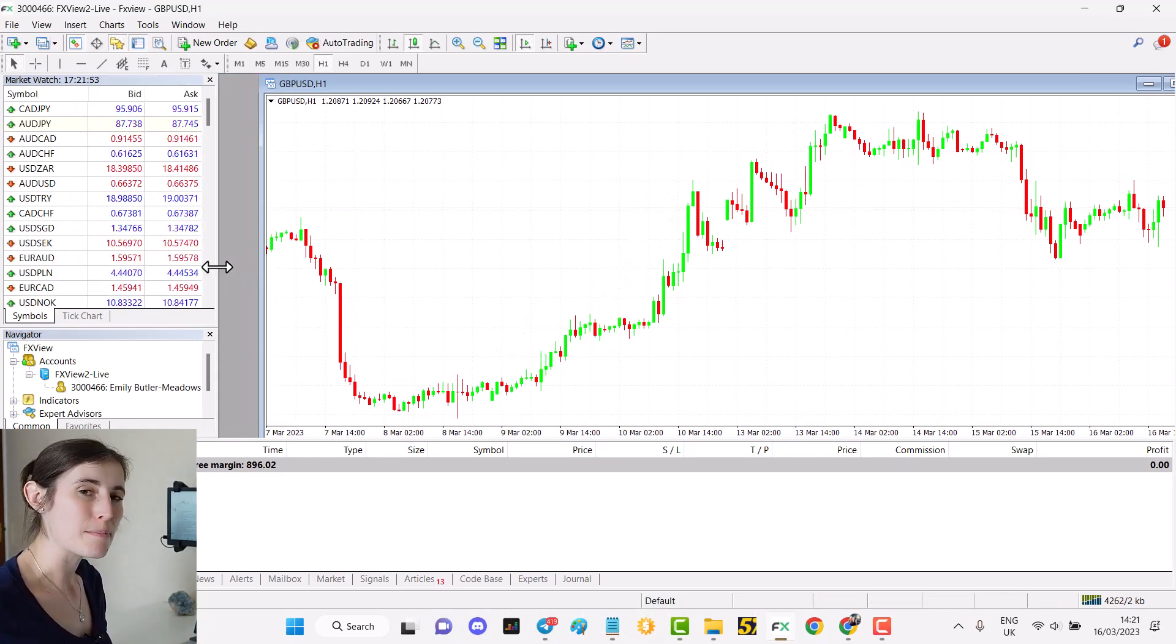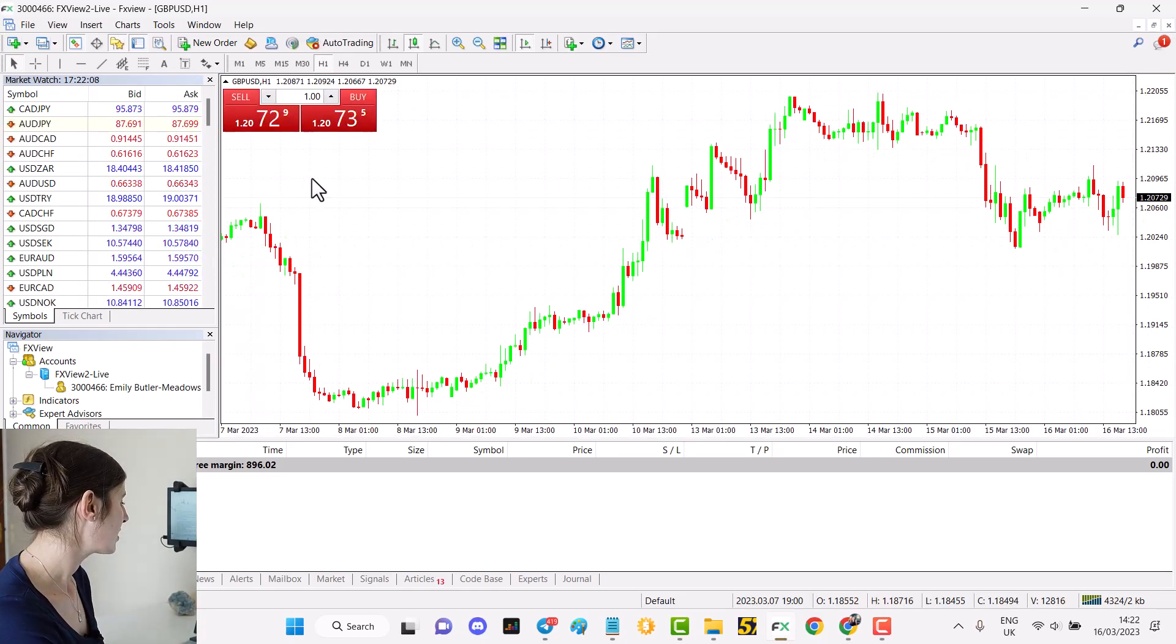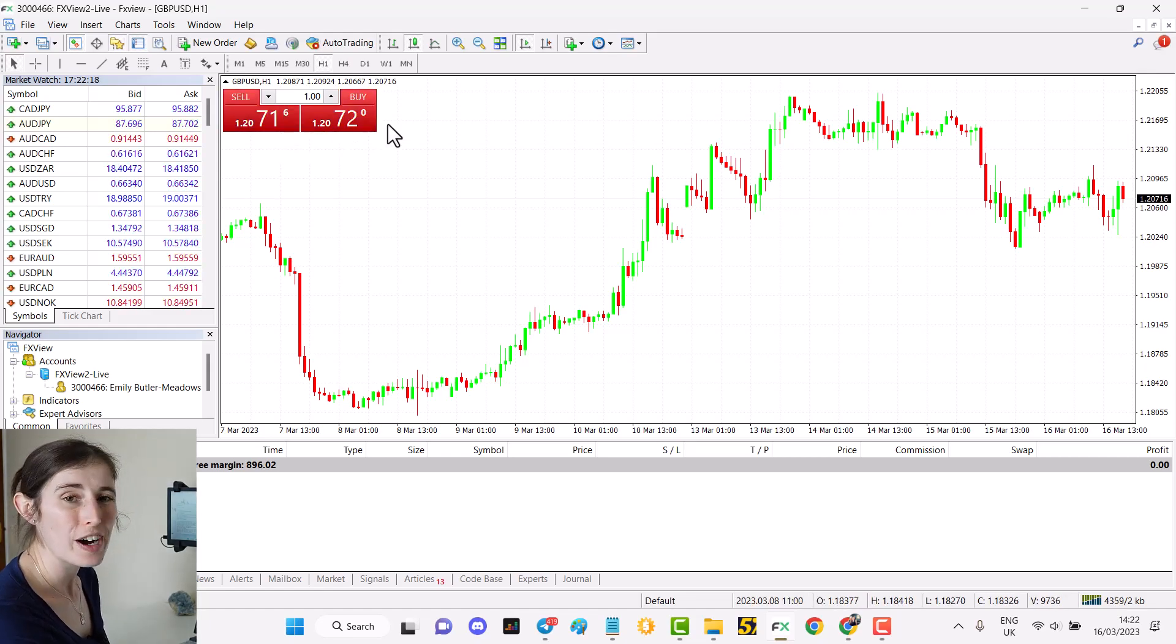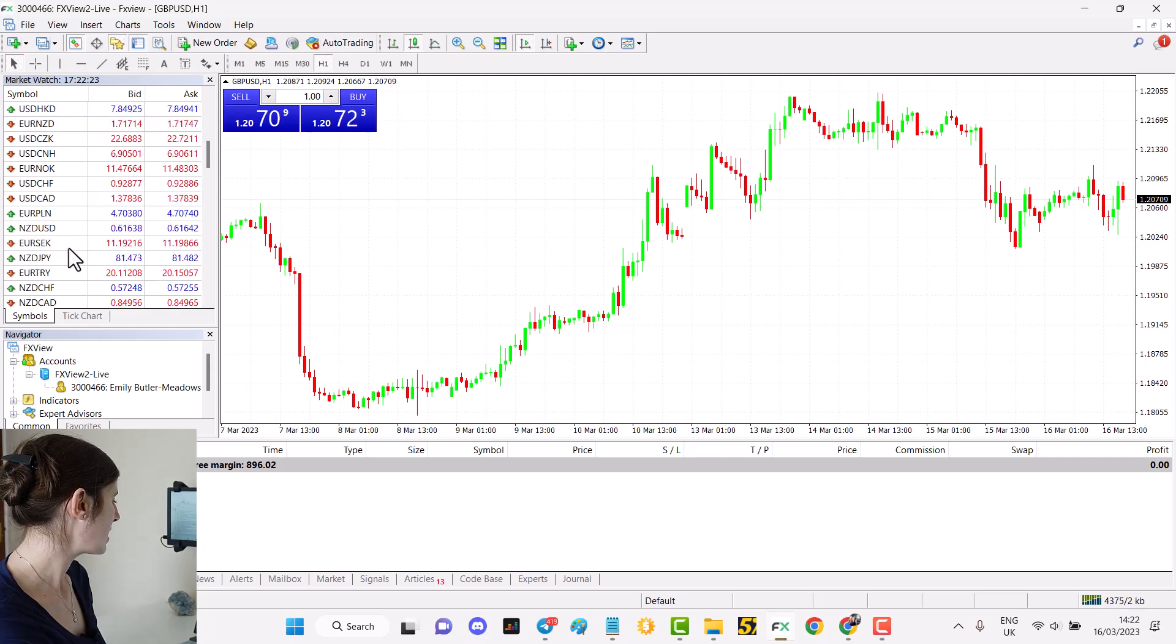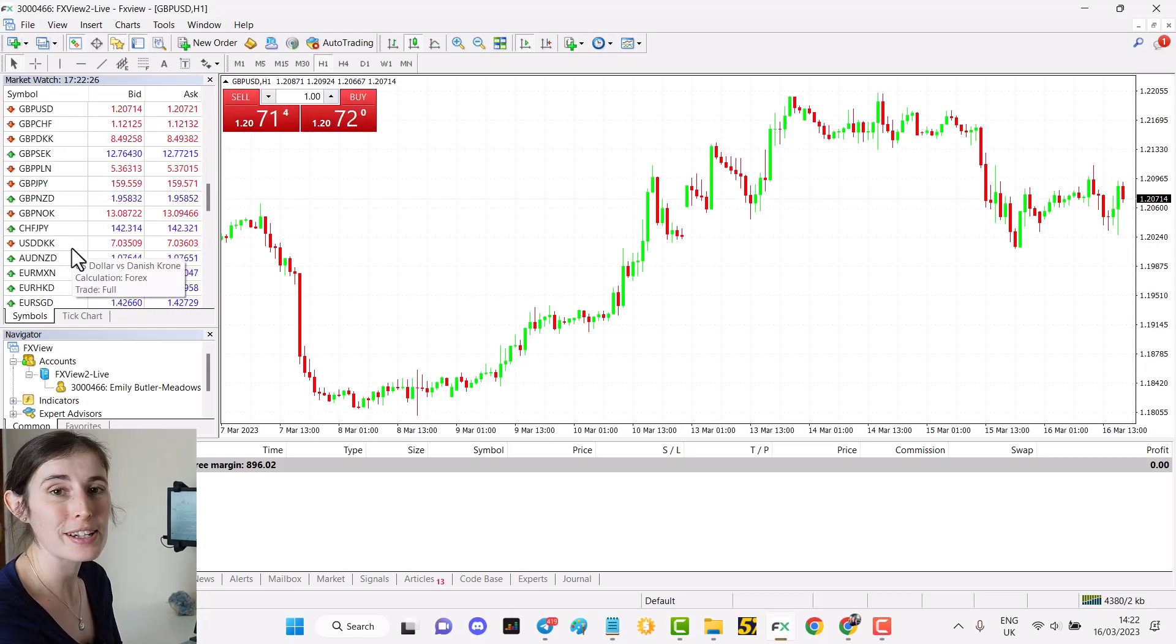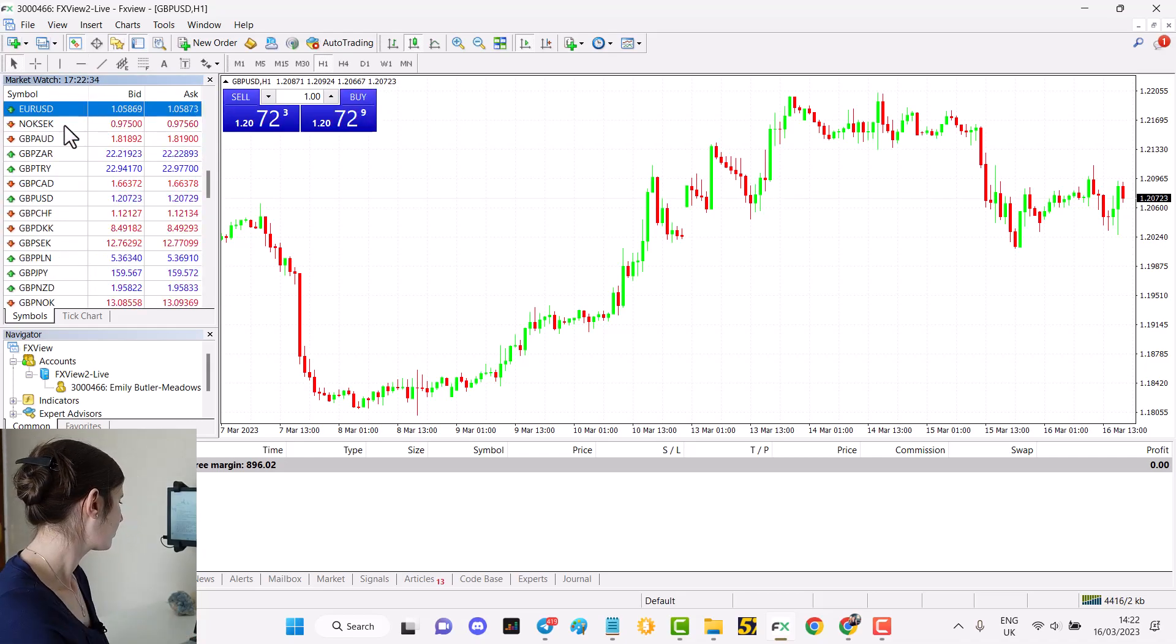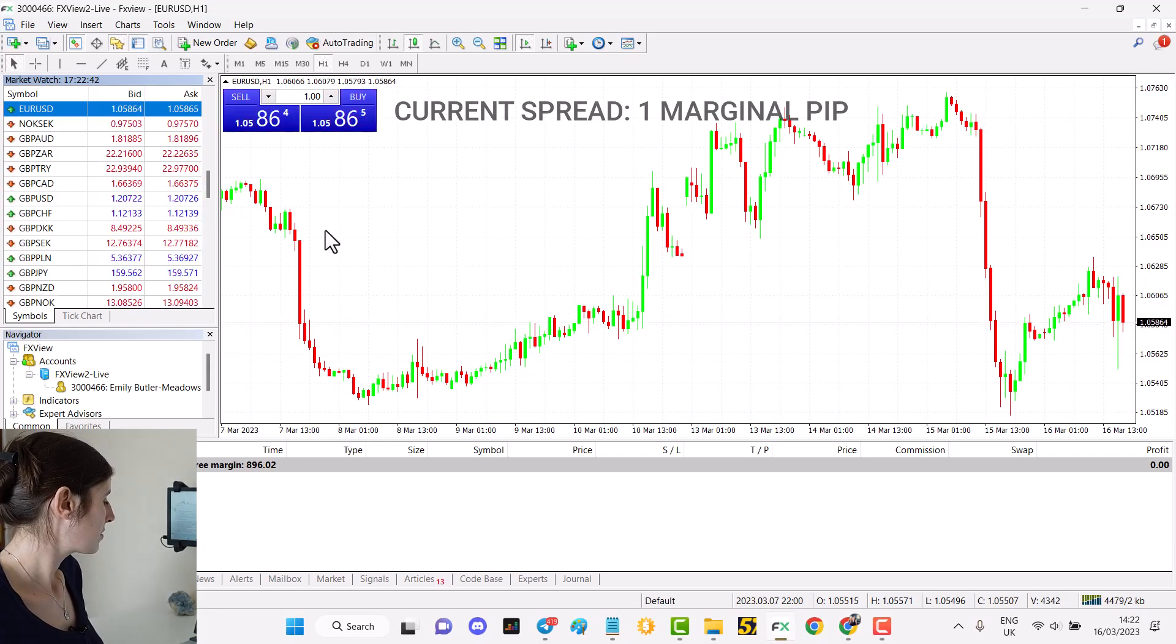Having a look here at pound USD, you can see it's currently a very tight spread of around about four or five marginal pips. That's pretty good. I'm going to go through a few of the majors just to compare. Euro USD also has a really tight spread at the moment.